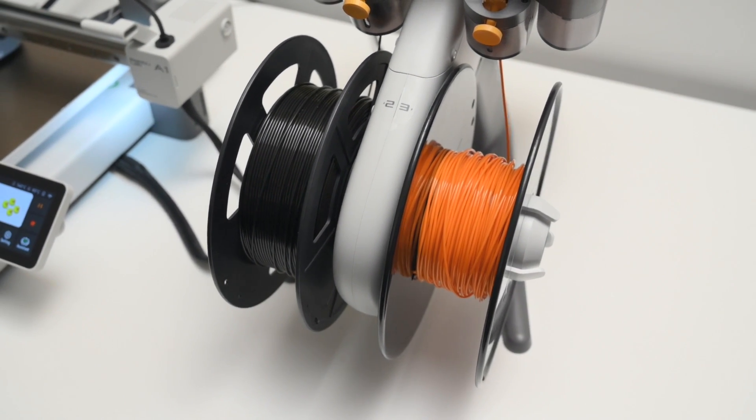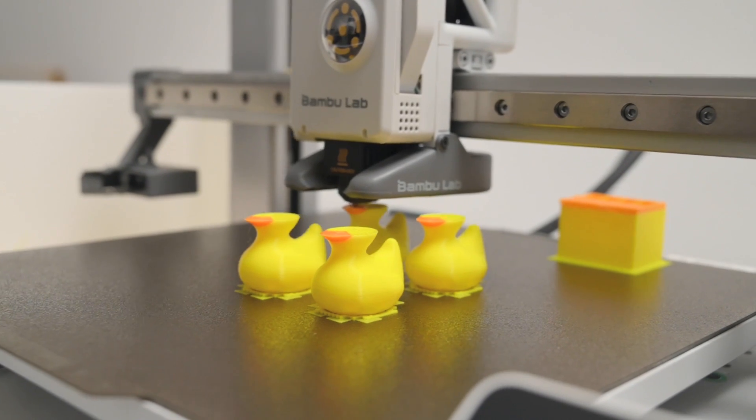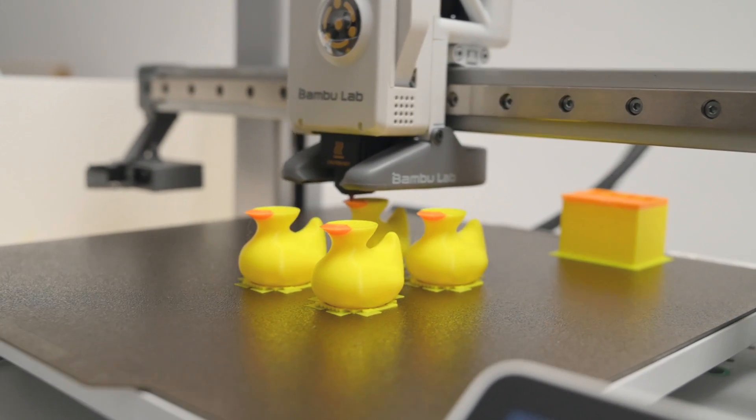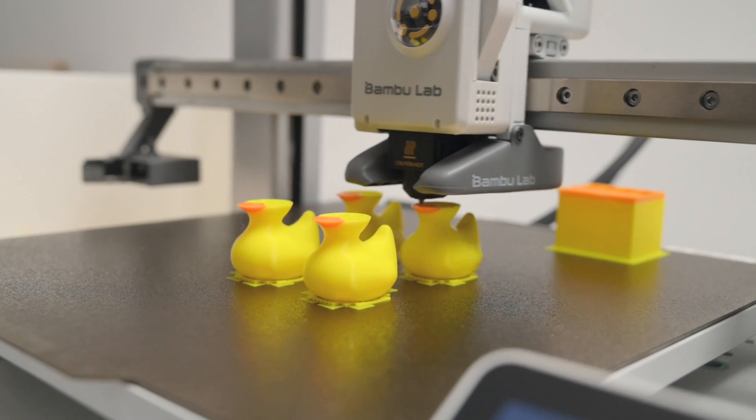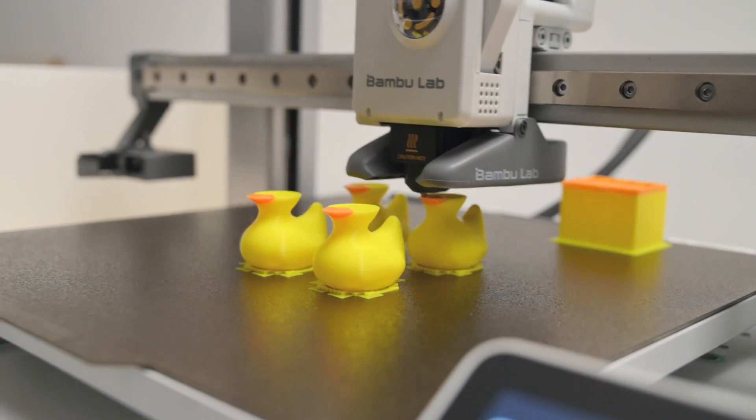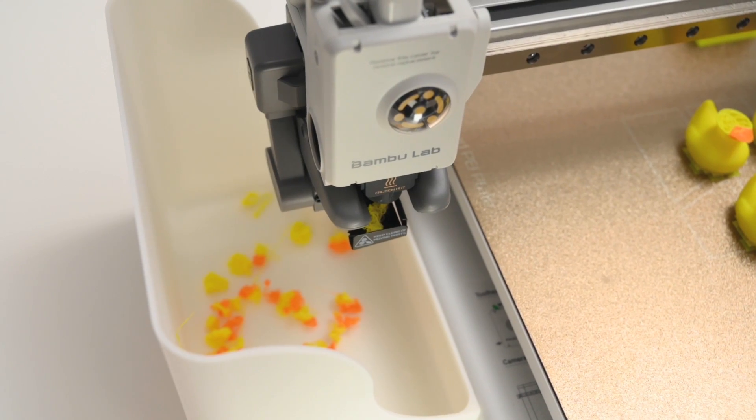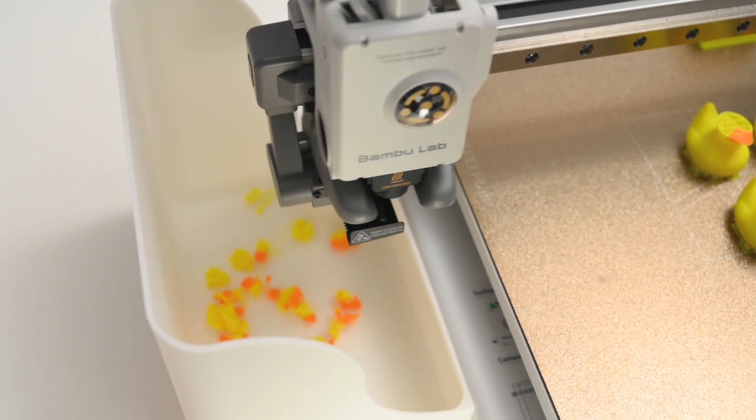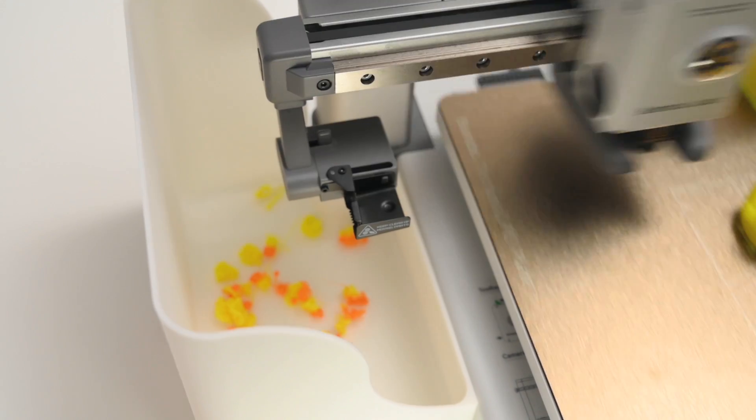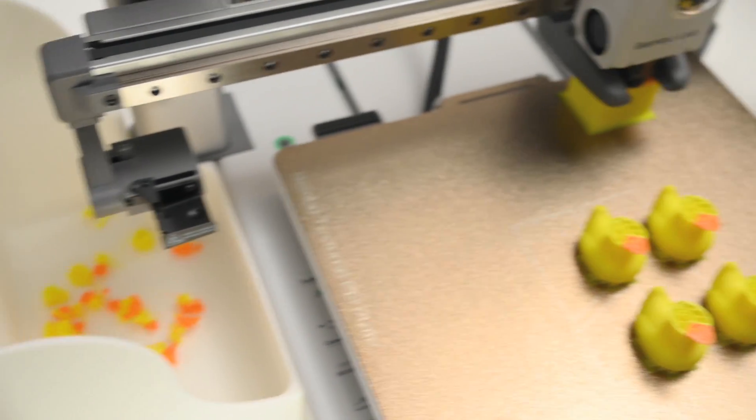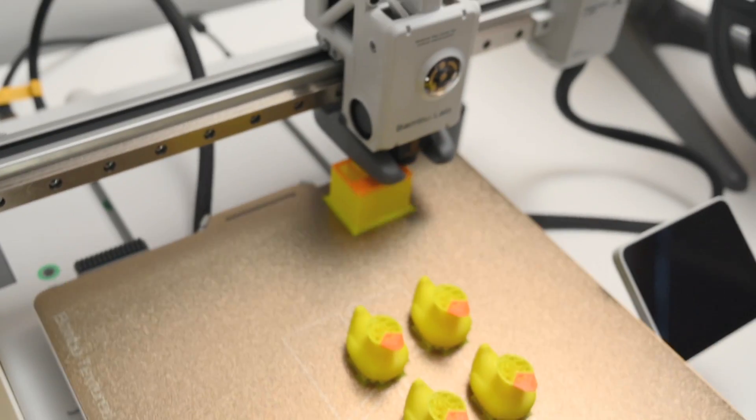Printing with colors does increase the print time, and these models took 4 hours and 48 minutes, with the majority of the time spent on the colors, with a total of 82 filament changes.